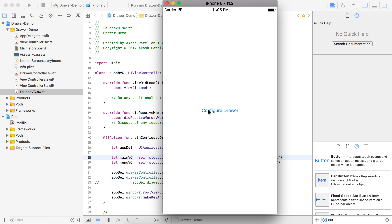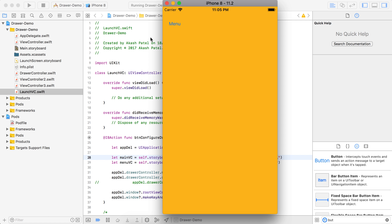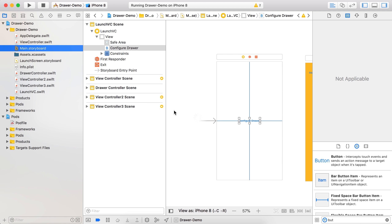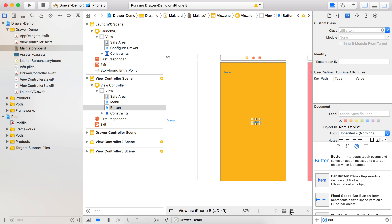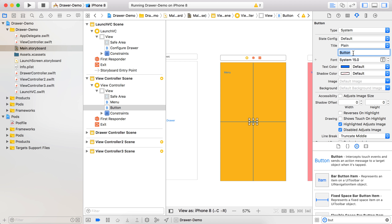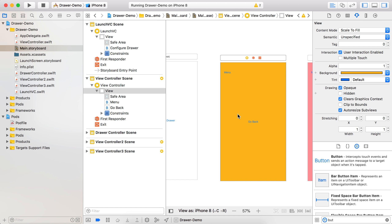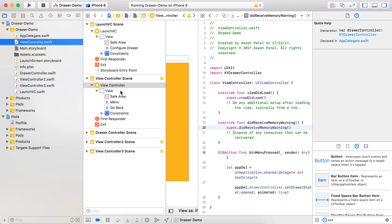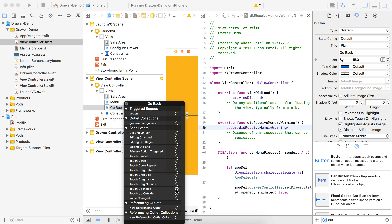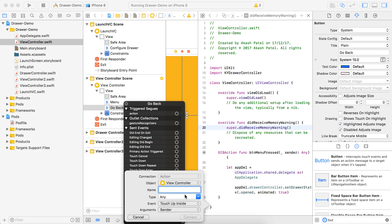Now let's run the project. You can see that the 'Configure Drawer' button is up here because the launch screen is the window's root view controller. On the click of 'Configure Drawer' you can see that our drawer menu has appeared. Everything is working properly. But what if you want to go back to that launch screen? In that case you need another button on this screen - I will keep it at the center so we can identify it easily. Let's name it 'Go Back'.